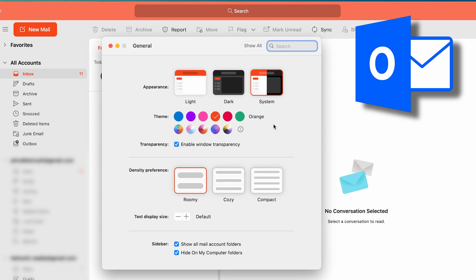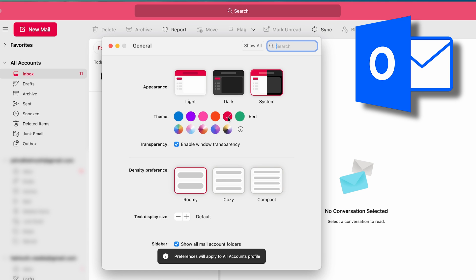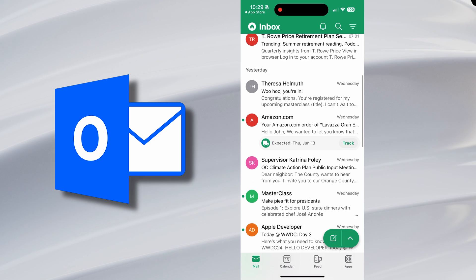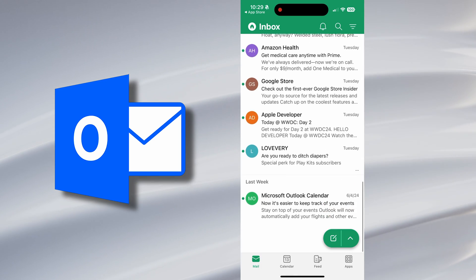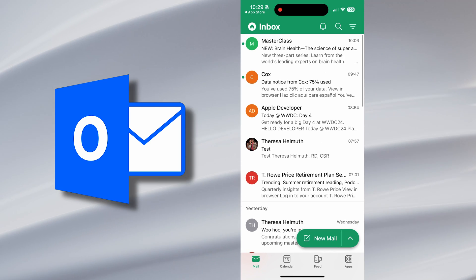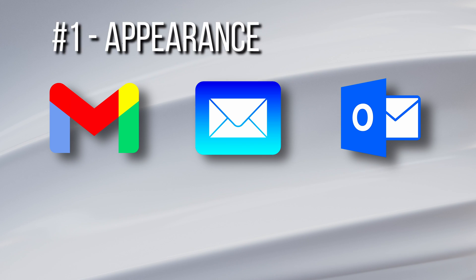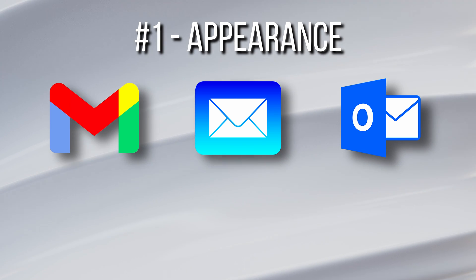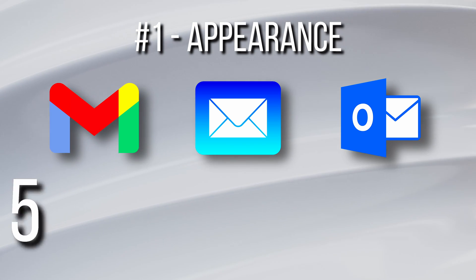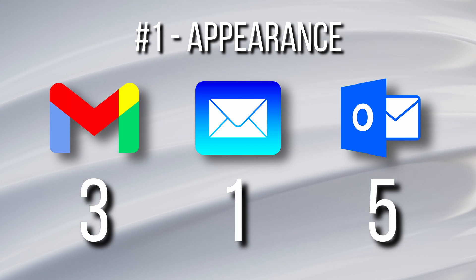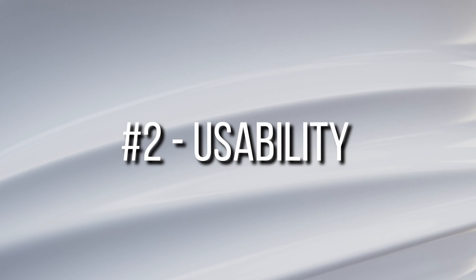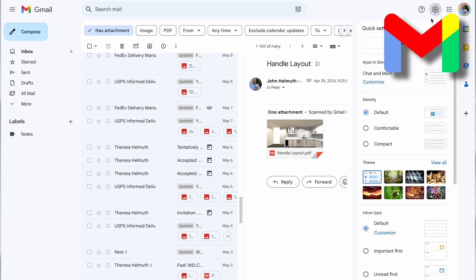Outlook has different color theme options across all formats — browser, desktop app, and phone apps. The sender icons have different colors to identify them, and there's just a ton of customization. So for appearance: Outlook gets five points, Gmail gets three points, and Apple Mail gets one point.